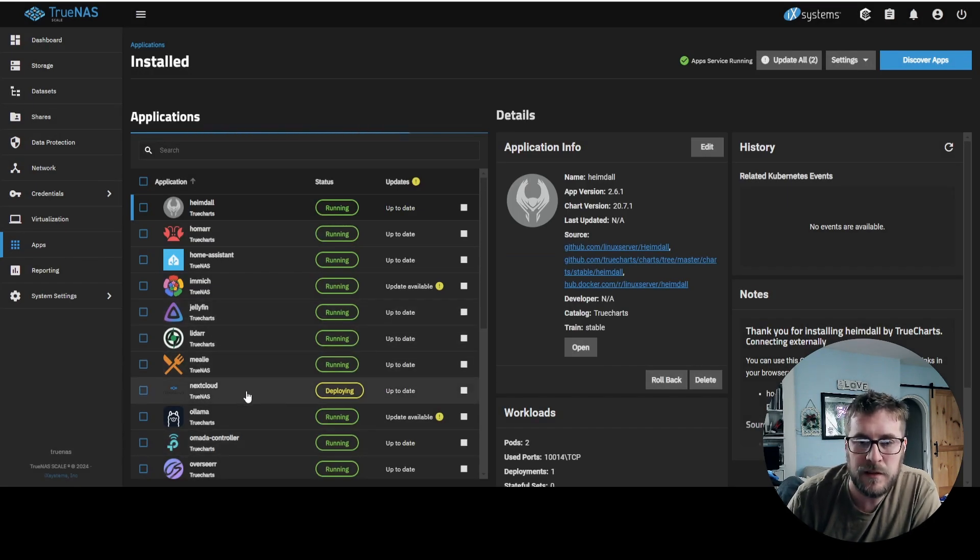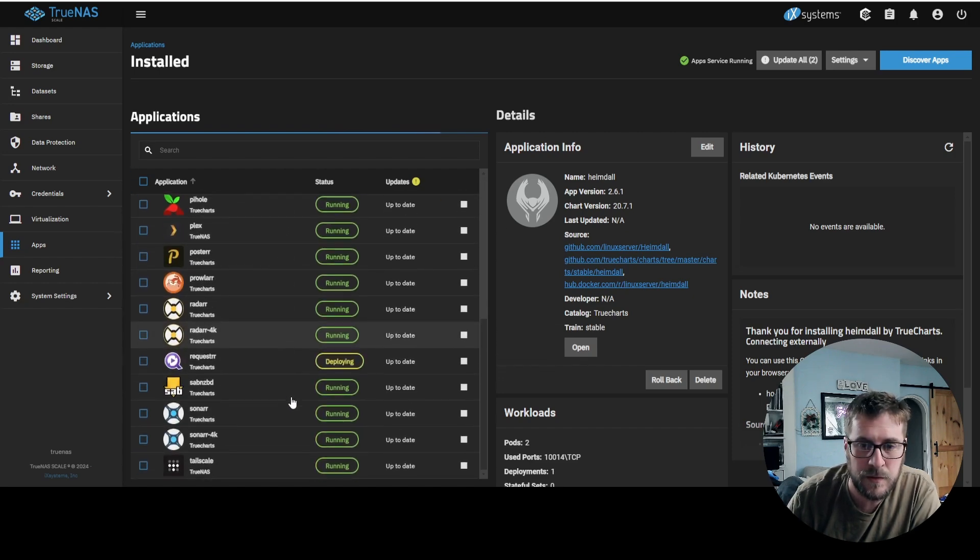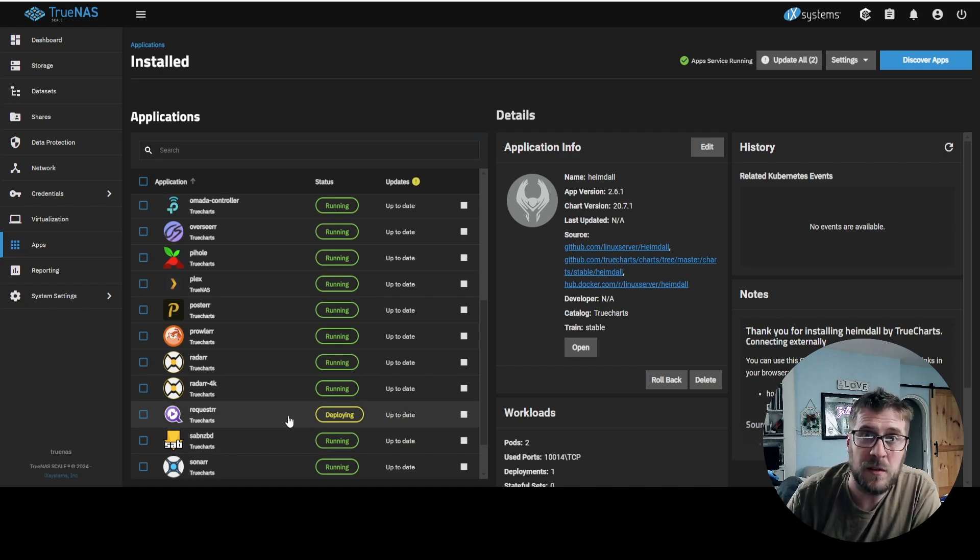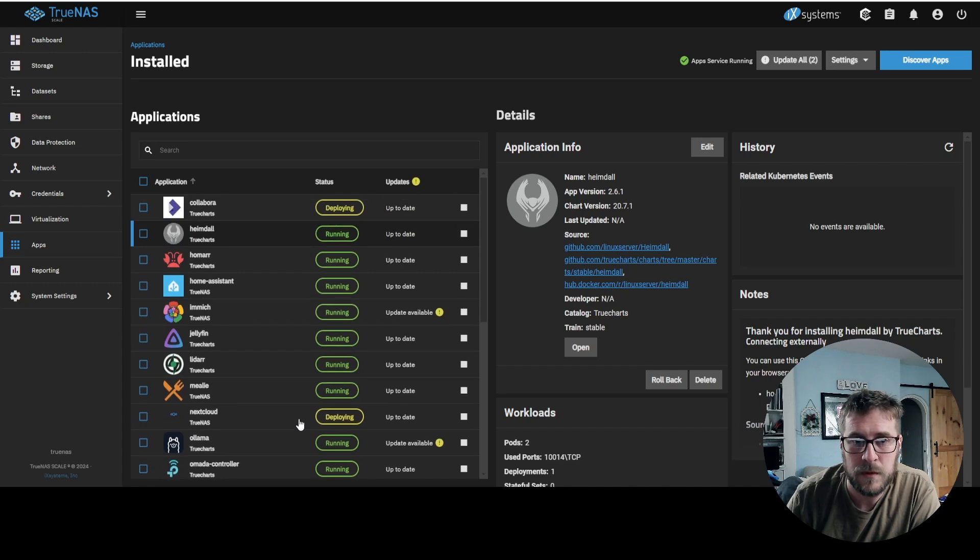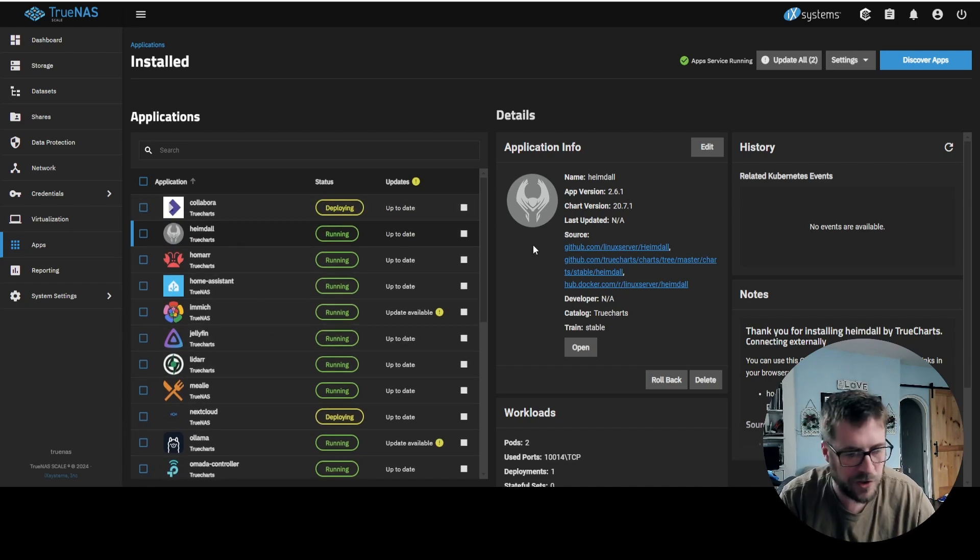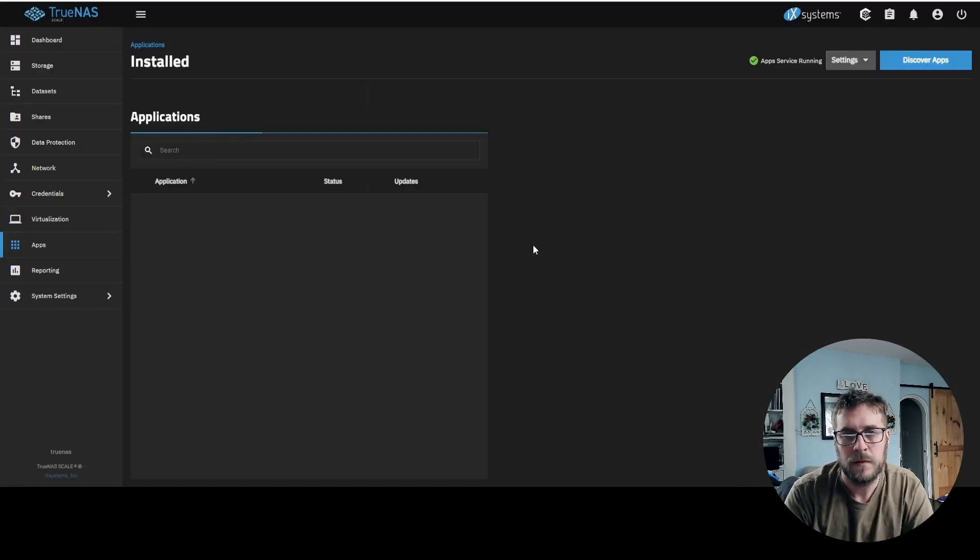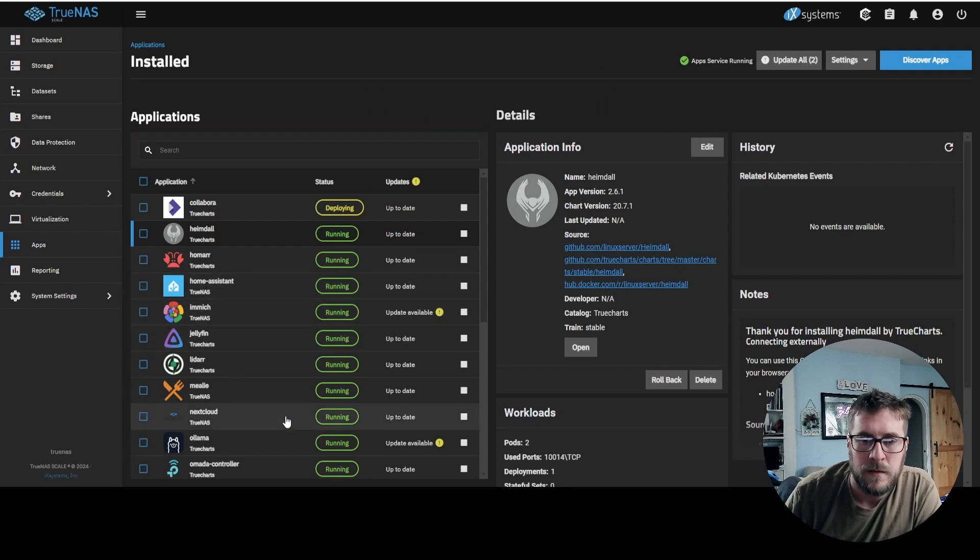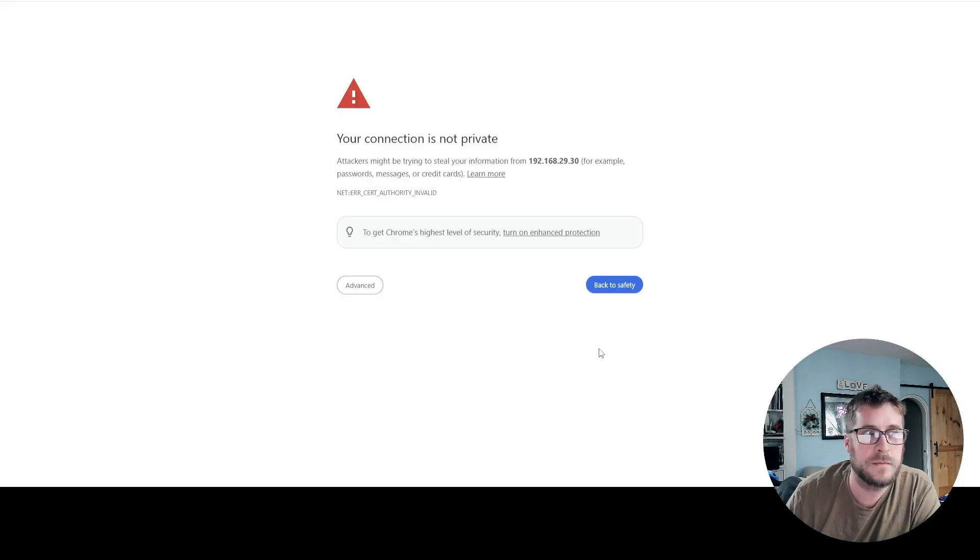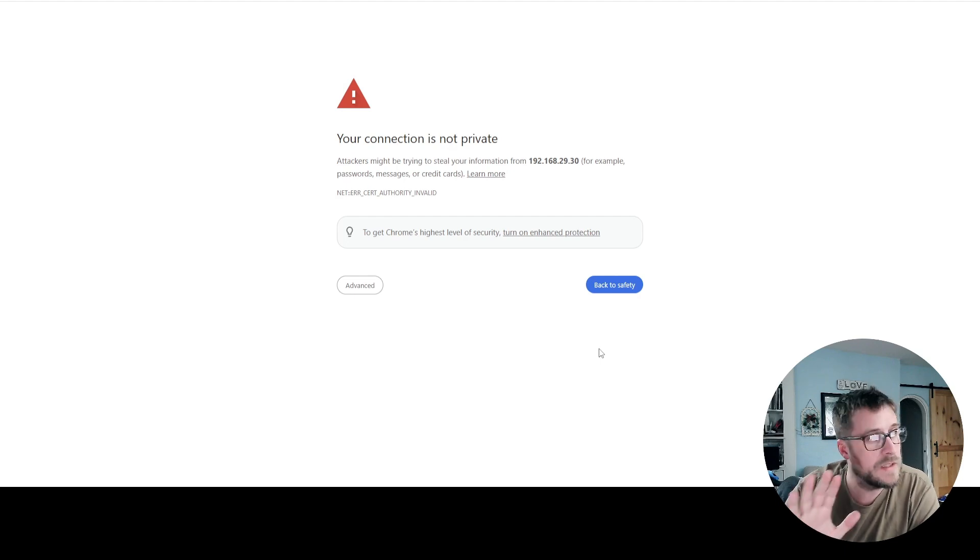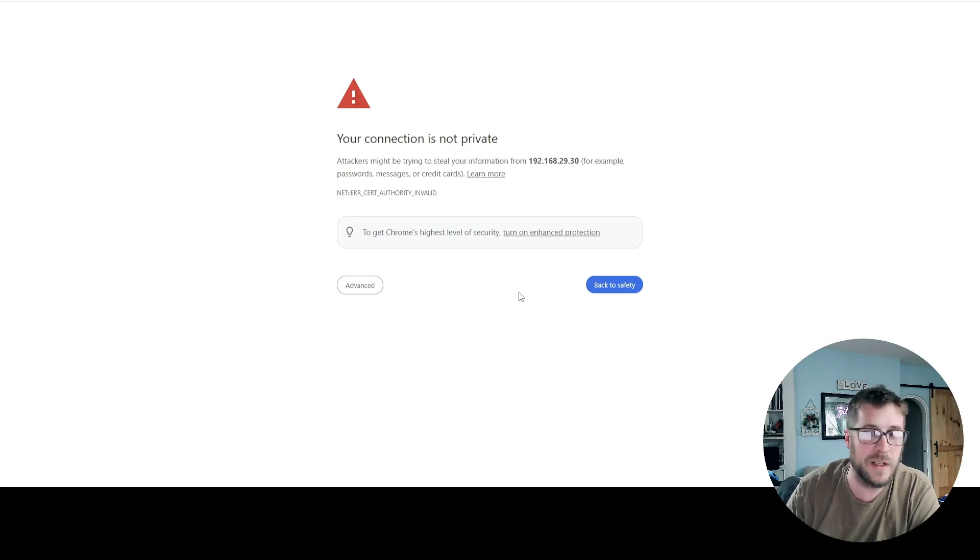Alright, so Nextcloud is still deploying, but I heard that could take a minute or two. My requester I think is a little broken because that's been deploying for about 12 days. And then Collabora is also deploying. So let's do a function shift F5 and we'll see if any of these update. Alright, Nextcloud appears to be running. So let's hit the web portal and see what happens. Awesome. I was told that this does happen and you just need to give more time to actually boot up. So let's give it another two minutes and we'll check back in.